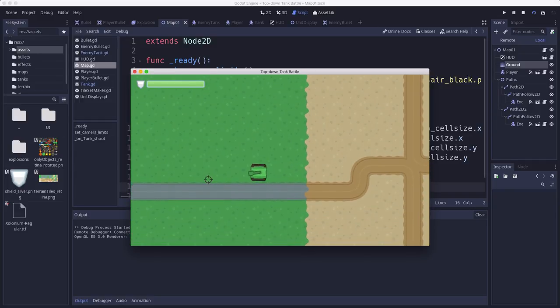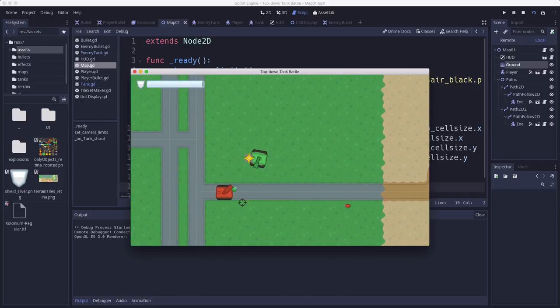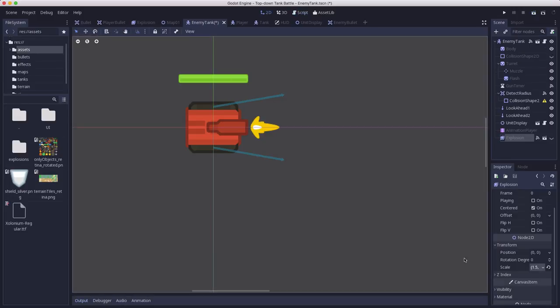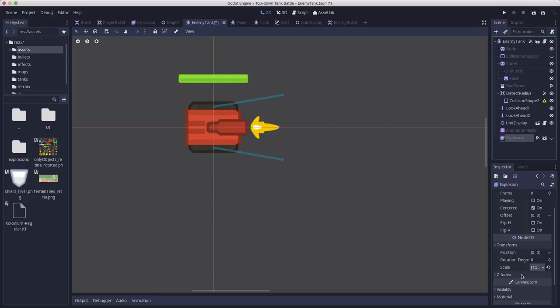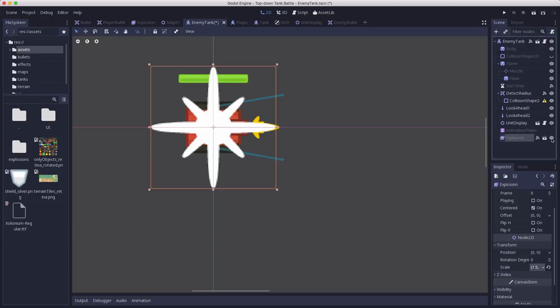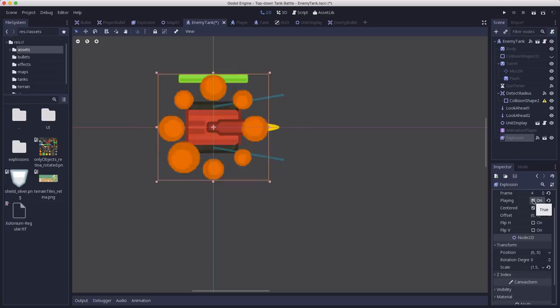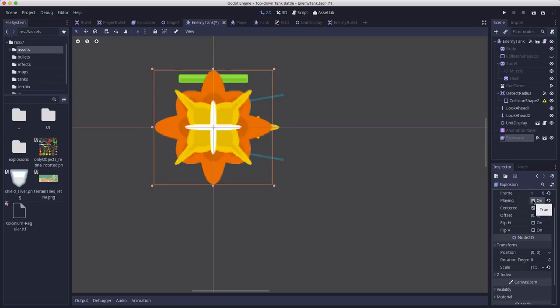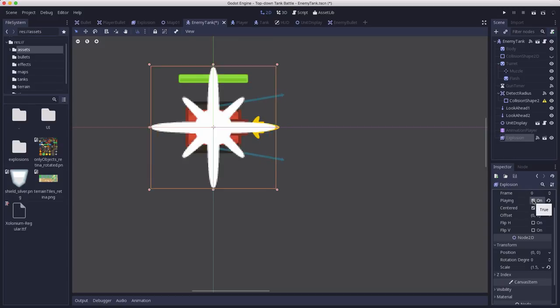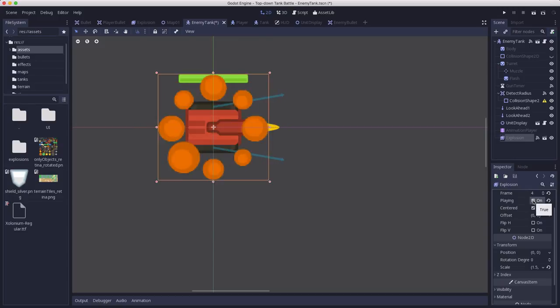You'll notice I already added the muzzle flash to the enemy tanks as well, which was the same process as adding it to the player. I just used a different image. I used the yellow one instead of the orange one. And if you want to, you can go over to the enemy tank and scale the explosion to whatever size you feel is going to be good for the size of the tank. You can unhide it here and see if that's what it's going to look like when it explodes. I think that'll be alright. A little bit bigger, 1.5.